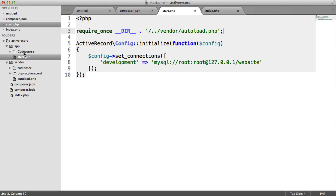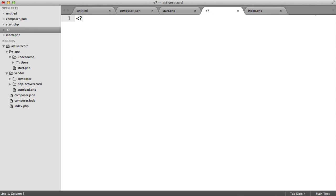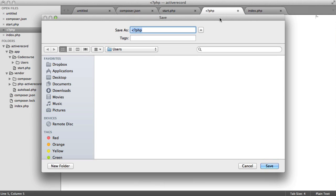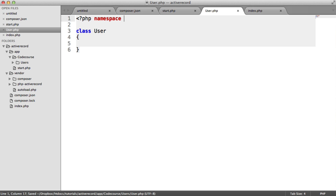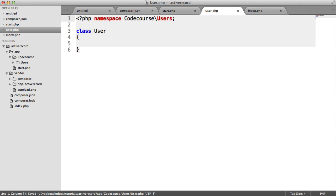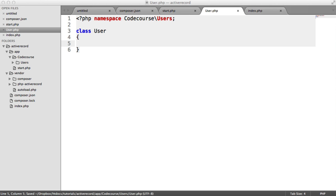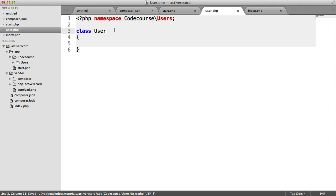Inside the codecourse directory, we create a new folder called Users, and inside that a file saved as User.php. We namespace this according to PSR-4 specification: namespace CodeCourse\Users. The class is called User — not Users — and it will automatically map to the users database table because Active Record works on plurals. So the User class maps to the users table. You can modify this by checking the PHP Active Record documentation if you want to define a specific table name.